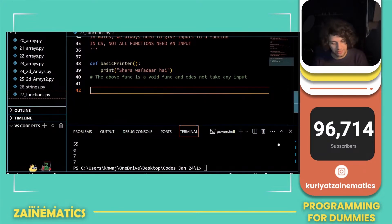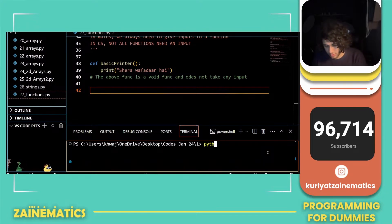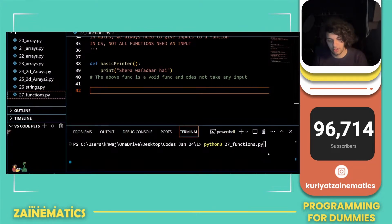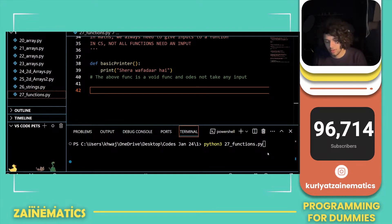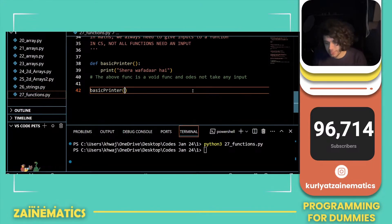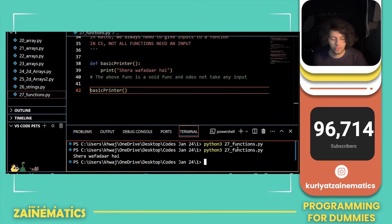How do I call a function in Python? It's very simple — write the function name, then brackets, and pass any inputs inside. So calling basic_printer prints 'Shera wafadar'.